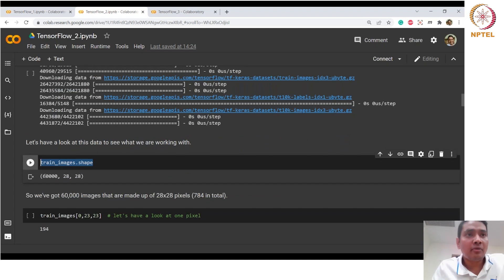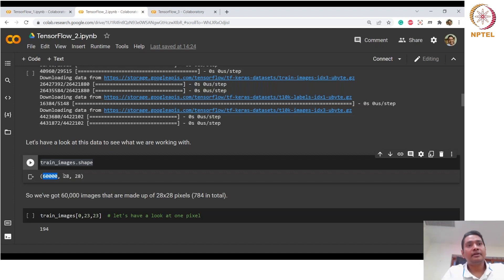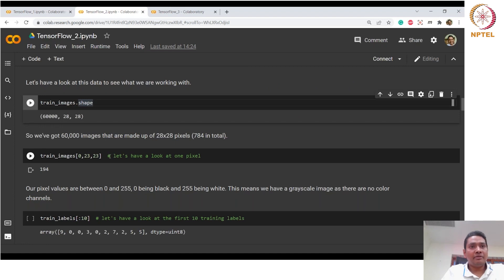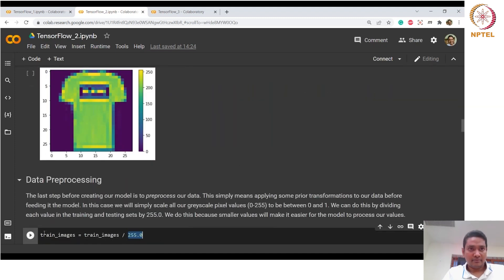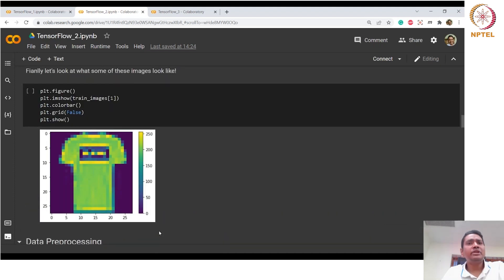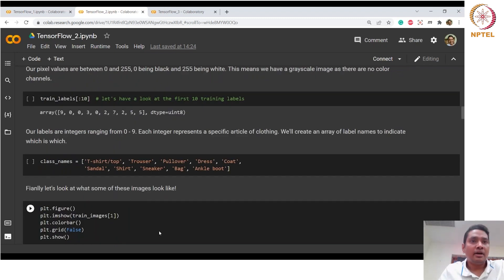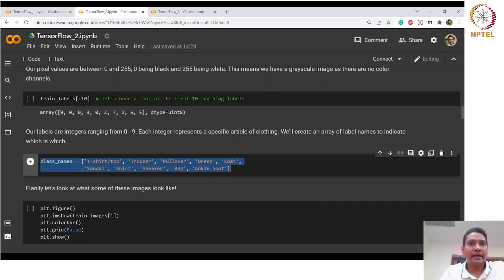After downloading, we use the .shape attribute to check how many images the training set has. We have 60,000 samples of size 28 by 28. Looking at pixel 23 by 23 of the first image, the value is 194 — so pixel values range from 0 to 255. In preprocessing, we normalize by dividing by 255, the same as we have seen in the PyTorch data loader.